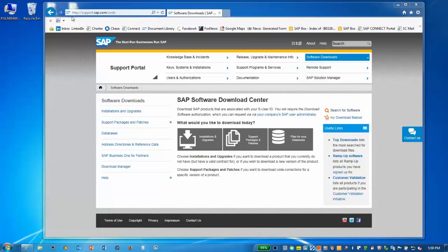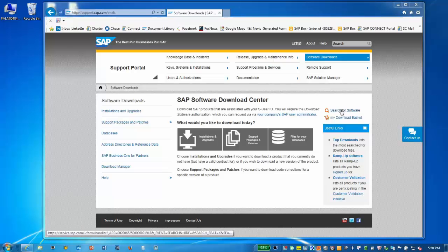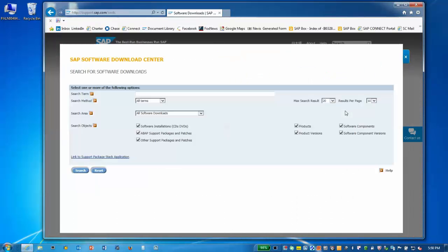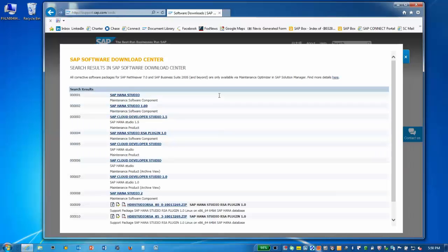We'll start by going to the SAP Software Download Center in the support portal, support.sap.com/swdc. We'll use the Search for Software link to the right. We'll need to download three components. Type SAP HANA Studio and press Enter for our first component. Select the first entry for SAP HANA Studio.